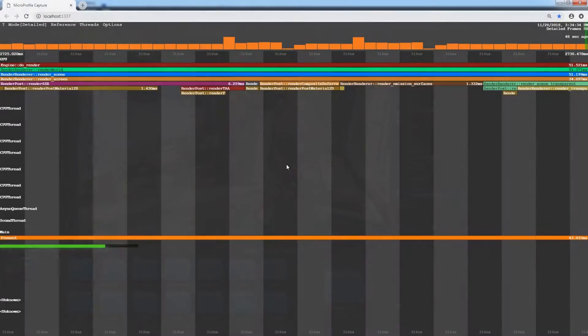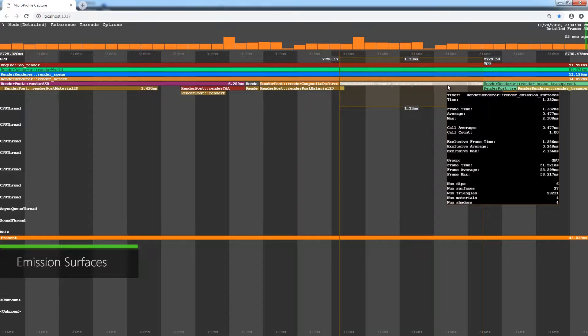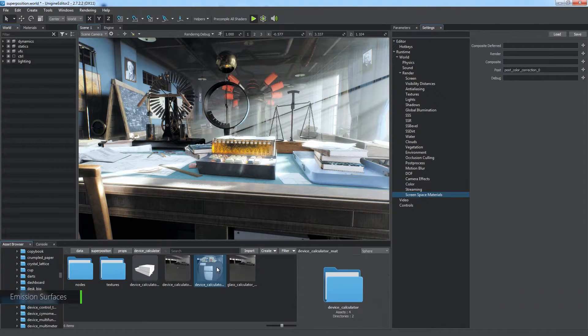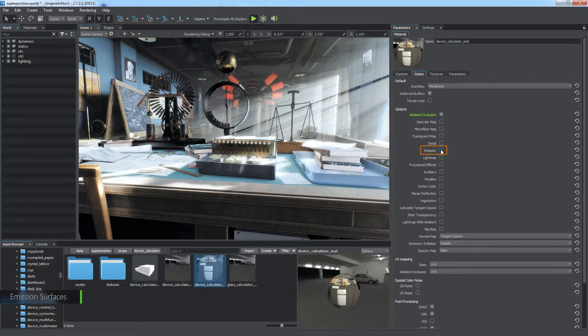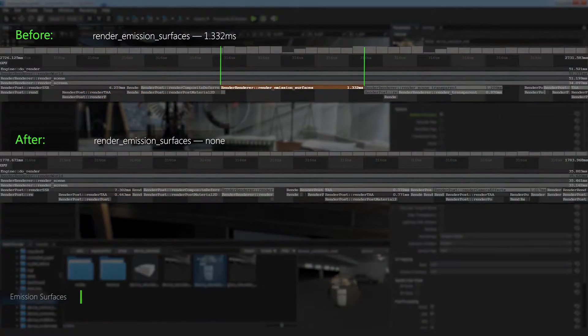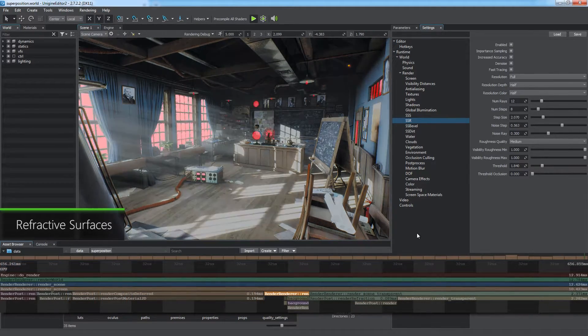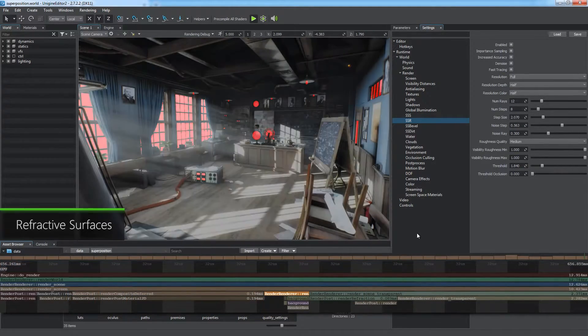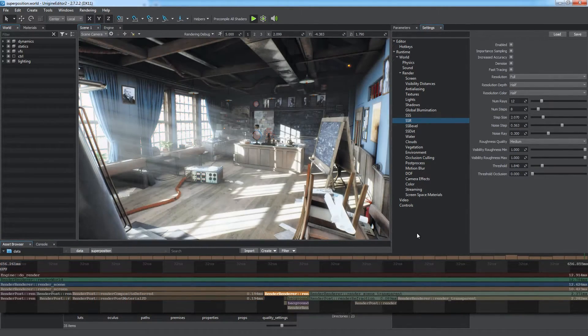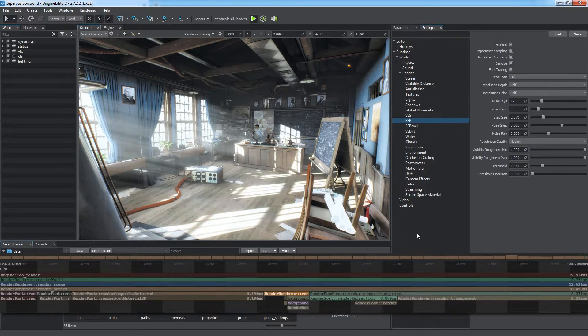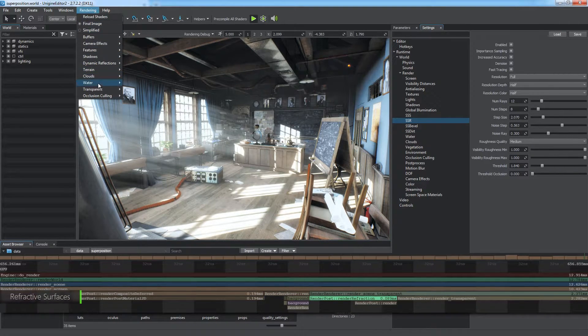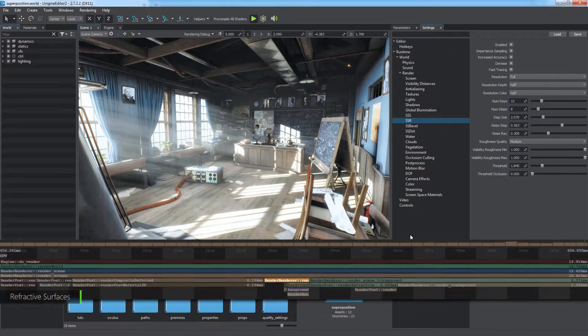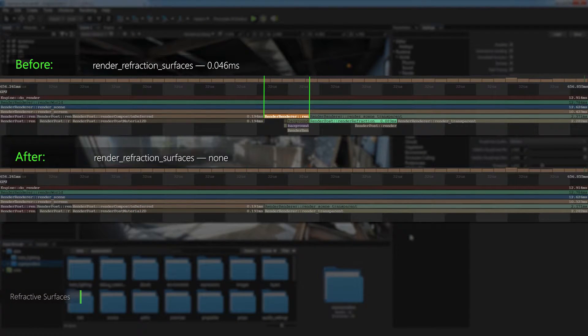The emission surfaces stage is performed only for surfaces with the emission state enabled. The only way to get rid of it is to disable all emissive surfaces or turn off the emission effect. The next stage is pretty similar to the render transparent blur surfaces. Refractive surfaces rendered here will be used later during the refraction effect rendering. To skip this and the refraction stages at all, disable the refraction effect in the rendering transparent features.